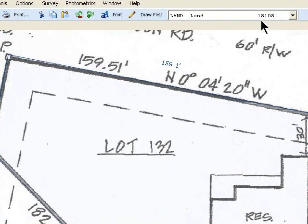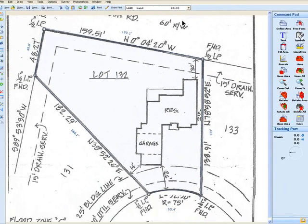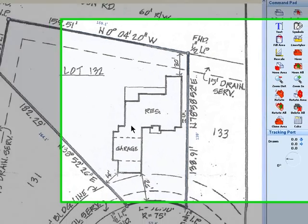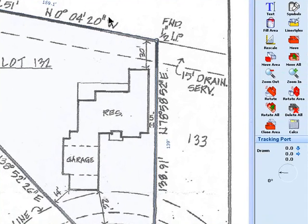Up here at the top it tells you that it's 18,108 square feet approximately, which would be very hard to do if you didn't have a program like this. So that is how to use the Apex Photometrics feature. Hope this was helpful.